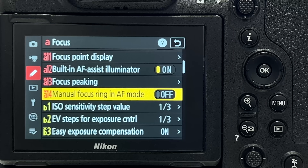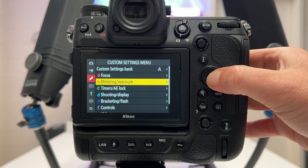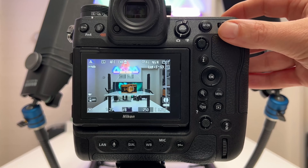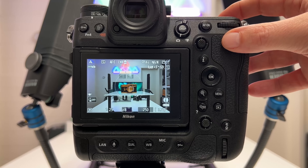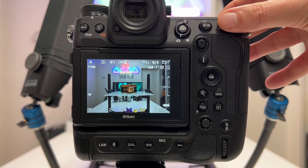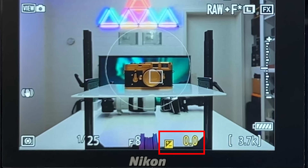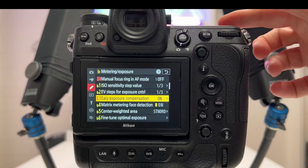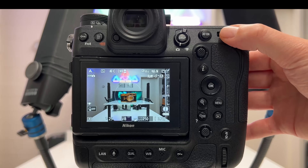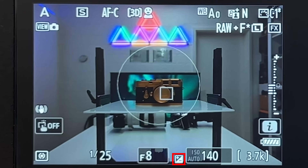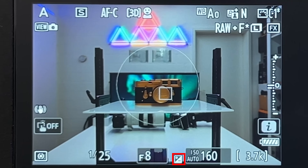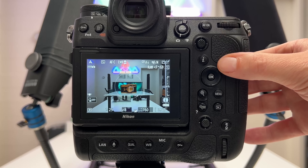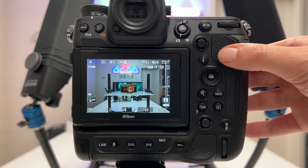Tip number seven is easy exposure compensation. By default you must hold the dedicated button and turn the wheel to apply exposure compensation. You can make life easier by going into the menu and toggling this on — then you can just use the control wheel directly without holding the button. Note this only works in P, A, and S modes, not fully manual mode, because the control wheels are fully occupied there.